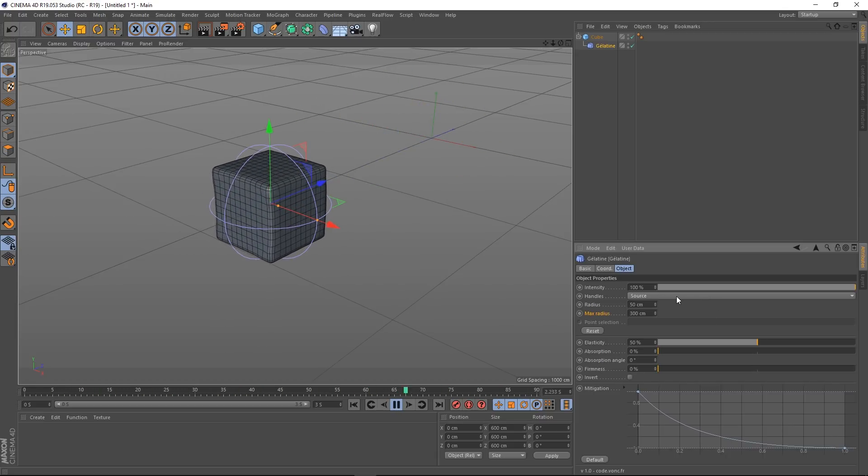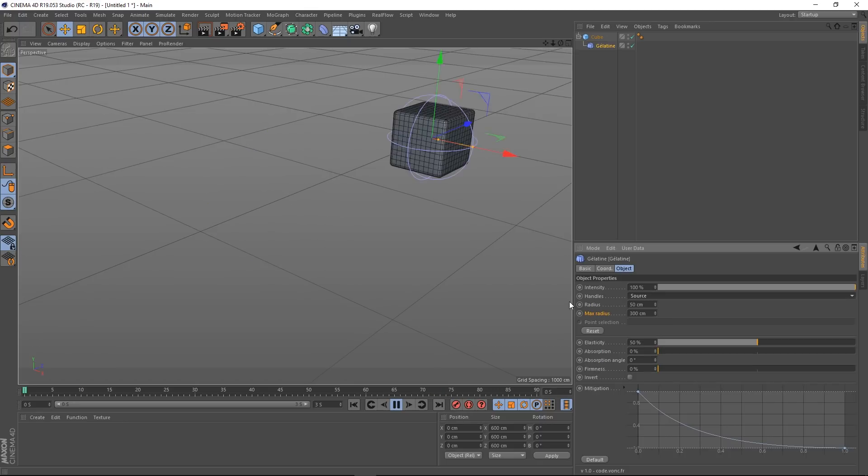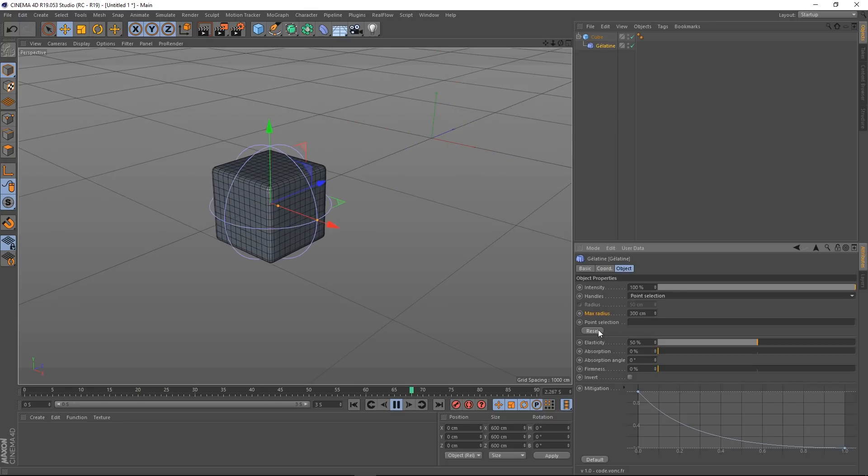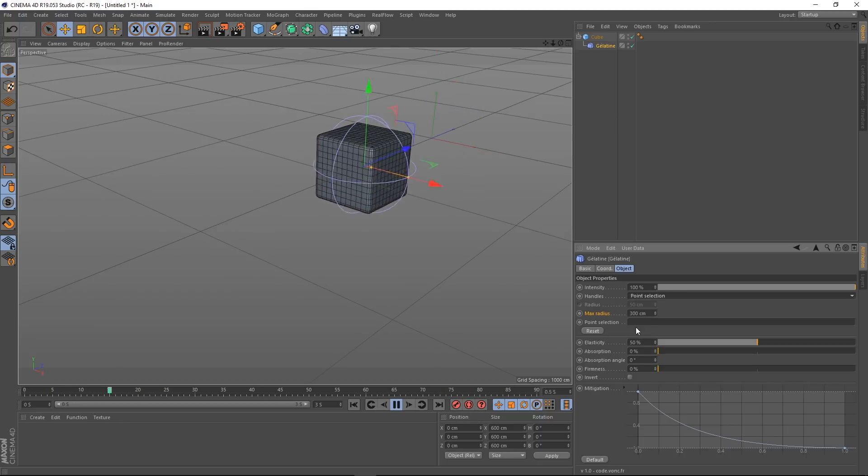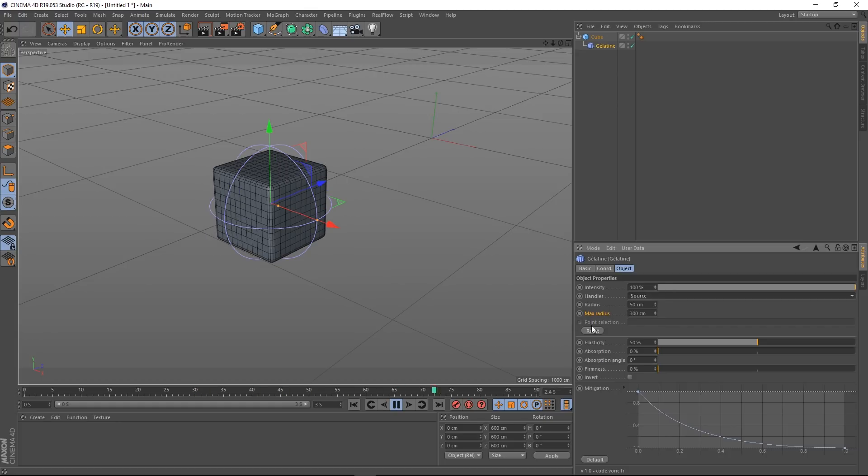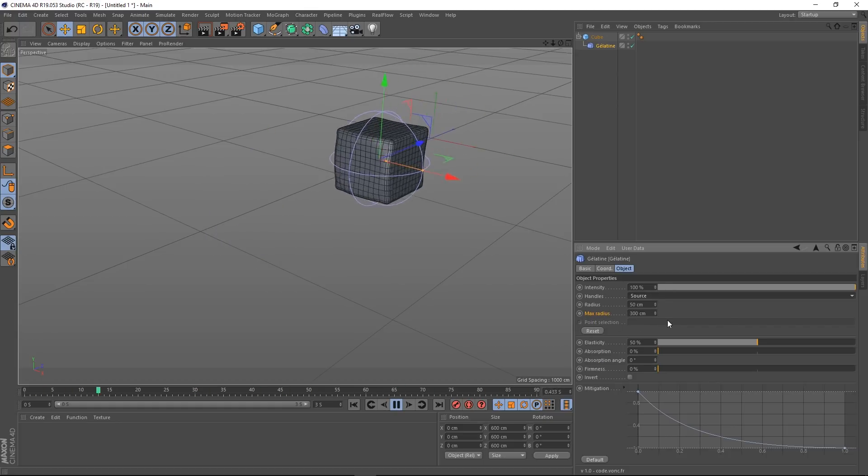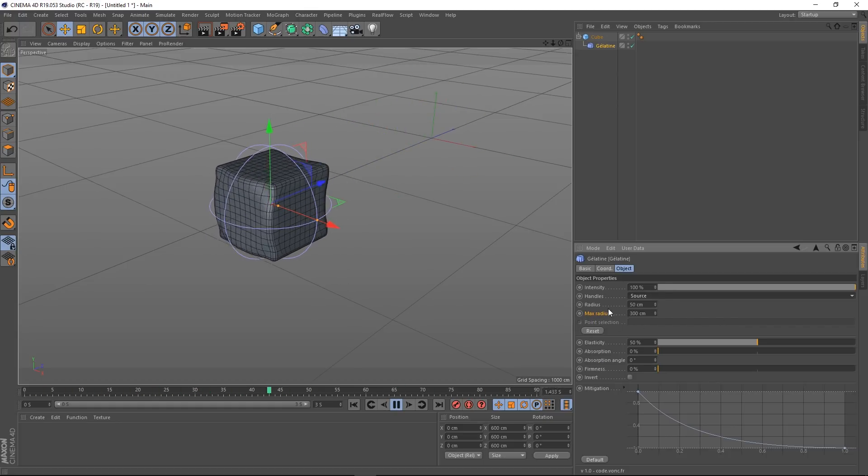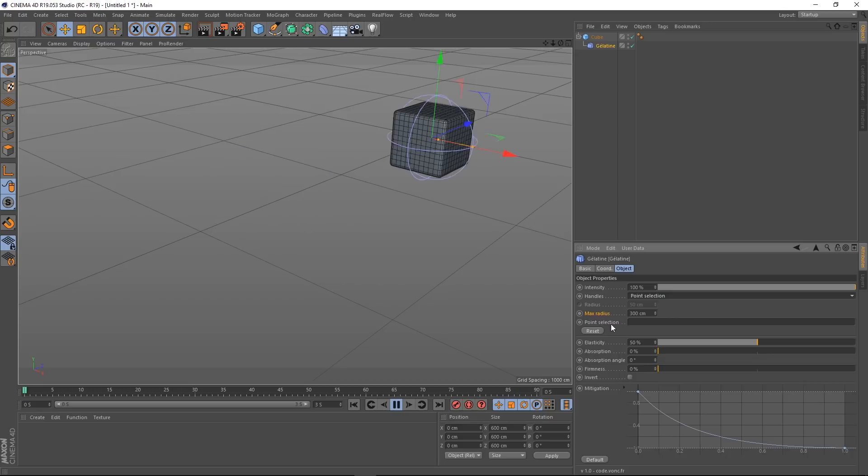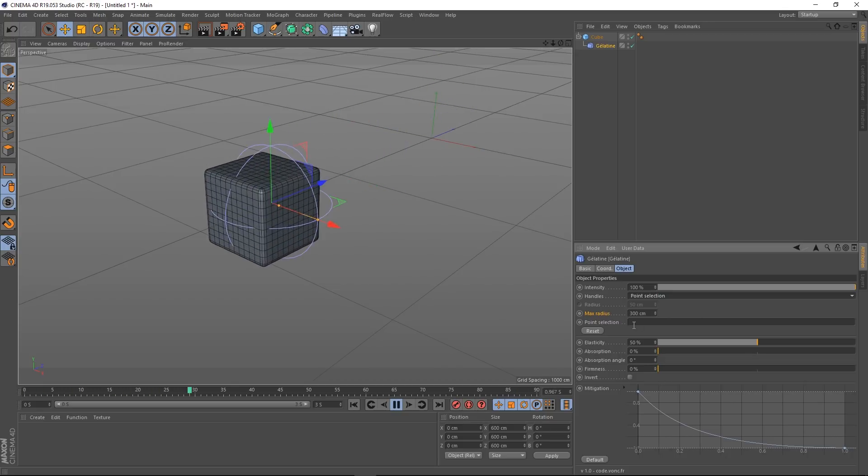In the Source as well, sorry in the Handles, we've got Source, we've got Point Selection. So this basically allows us to, you'll notice actually when I'm on Source the Point Selection thing here is greyed out. And if I put it on Point Selection, it opens up.